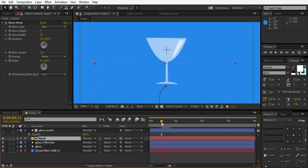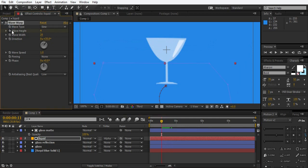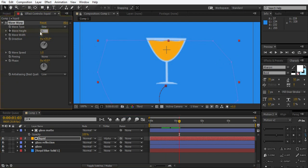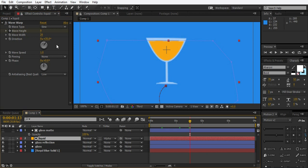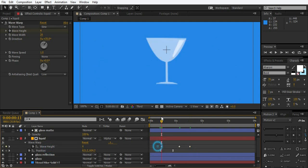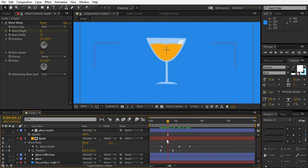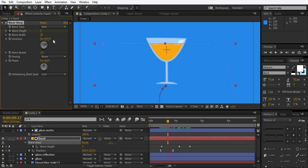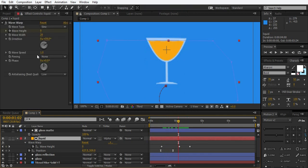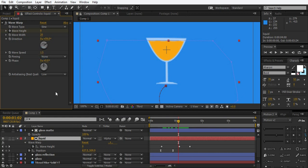So just go in here, keyframe the wave height. Go to the end and turn it to 0.2. Go a bit further and change it to 0. So here are our keyframes. Like this. Change the direction if you want. And change the speed if you need.